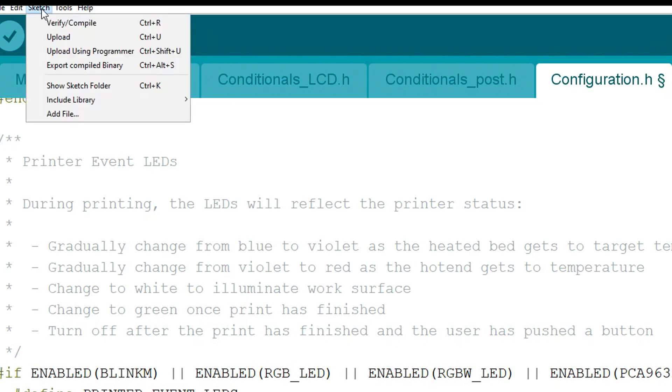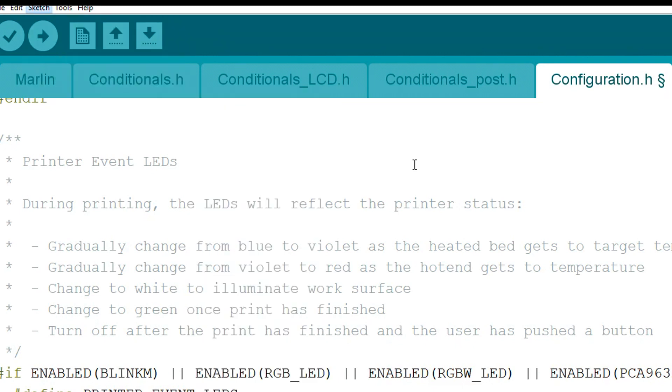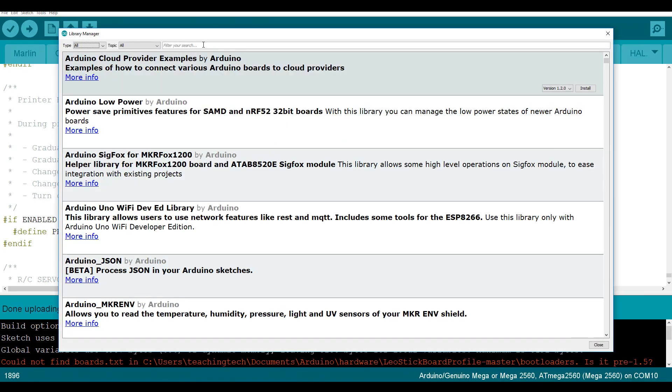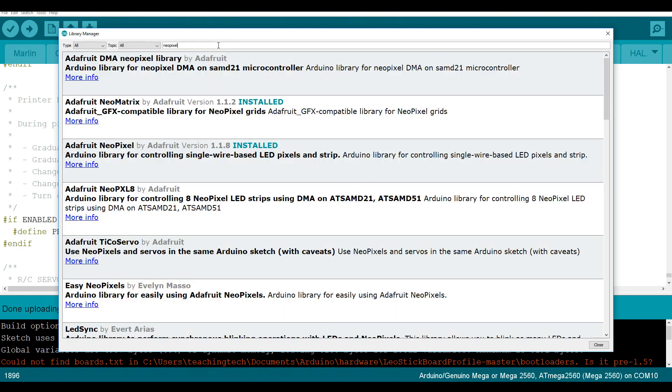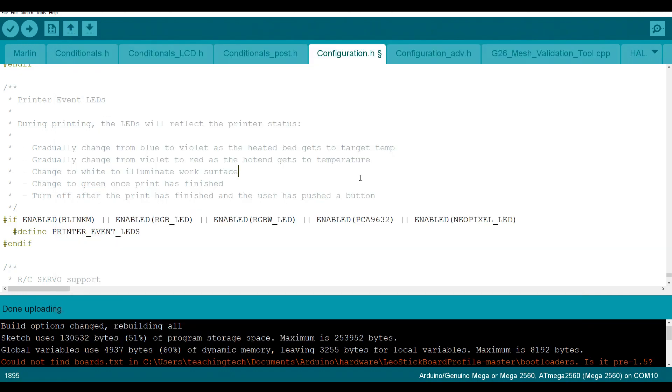If you don't have your library installed for NeoPixels, you need to come up to sketch, include library, manage libraries, and then type into the filter NeoPixel. You can see mine is already installed, but if it wasn't, I would have a button here saying to install. That's everything you need. It's super easy to configure and you're ready to upload to your main board.